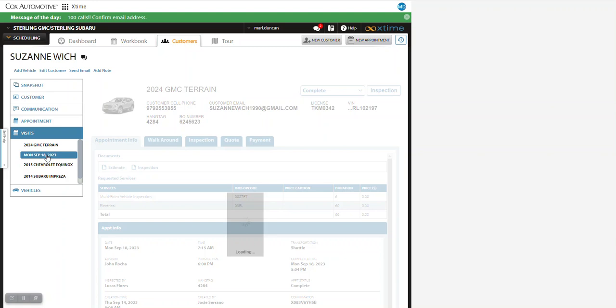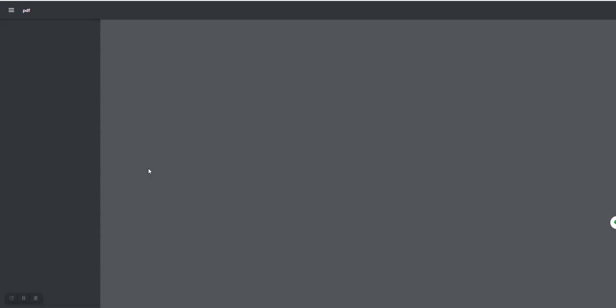From there, you want to go to under Documents, to Inspection. And then here at the bottom of the Inspection will be the pictures.